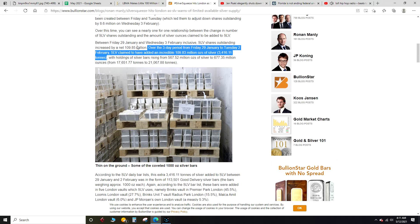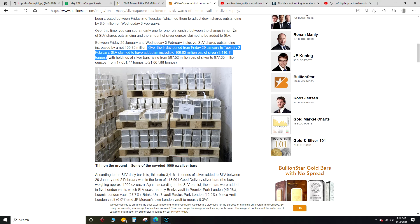The reason I say that is because when the silver squeeze first popped off, people were wondering how in the hell did SLV, which is the JP Morgan ETF, how in the hell did they get all that silver? Where'd they get it from? Well, maybe it was just an accounting error. Who knows.